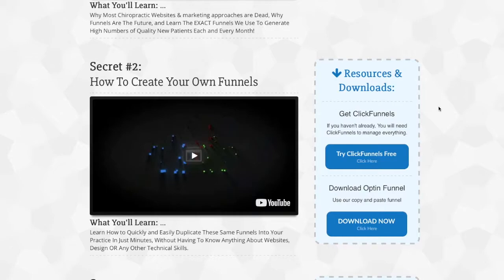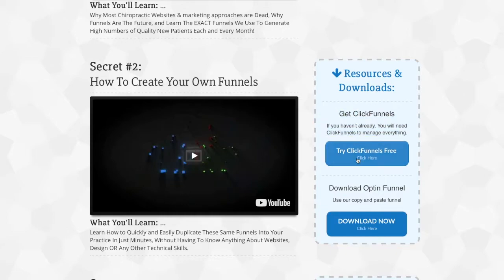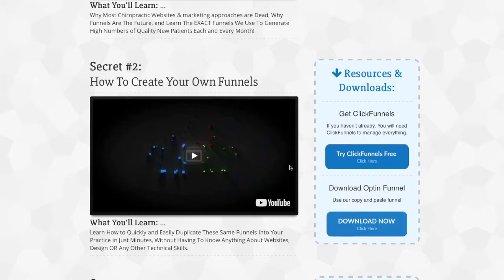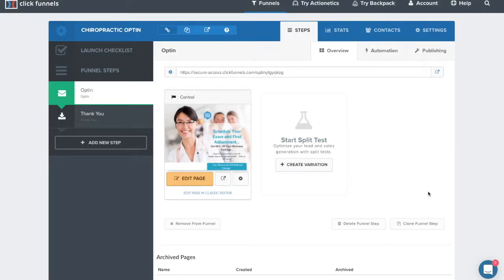The first thing you need is ClickFunnels. If you're on the page right now, scroll over to the right and get ClickFunnels. Click the link to access ClickFunnels and get a username and password. The next step is to click Download Now — this gets you our very high converting chiropractic opt-in landing page and thank you page. When you click this button, you will instantly get access to this funnel inside your ClickFunnels account.